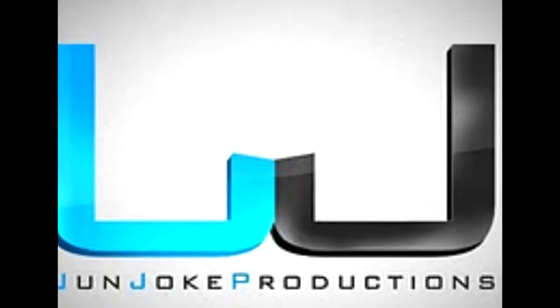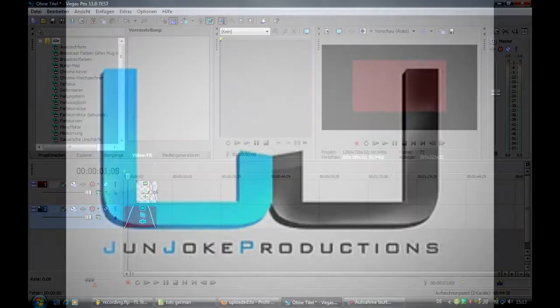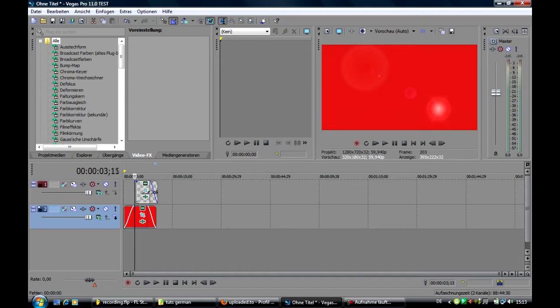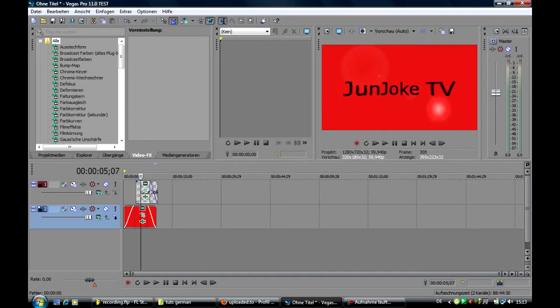Hey guys, welcome to my new tutorial about how to make an intro in Sony Vegas Pro 11.